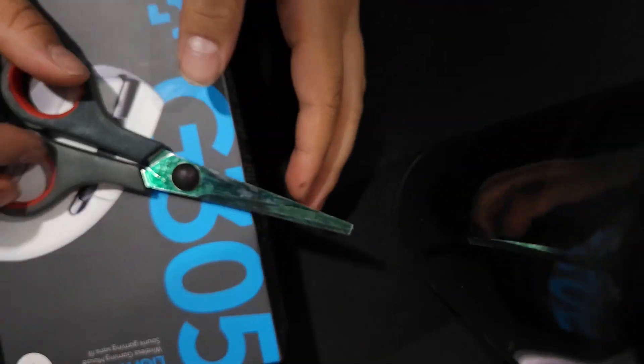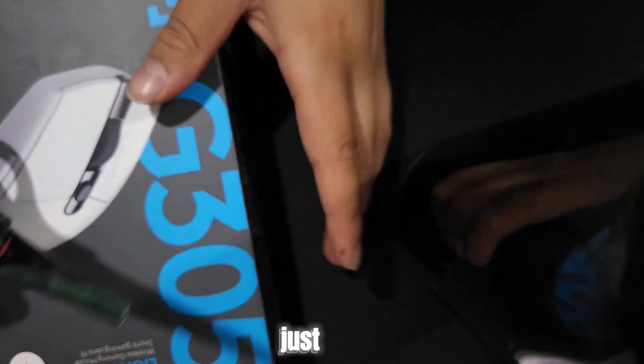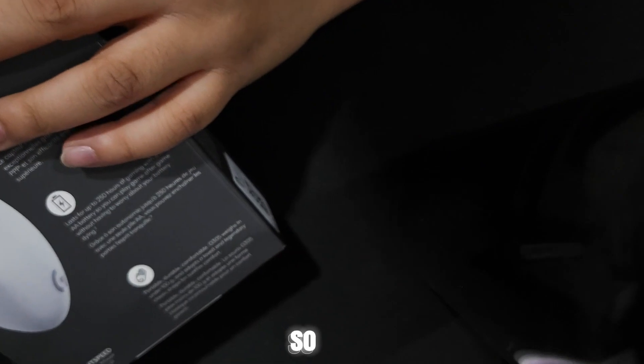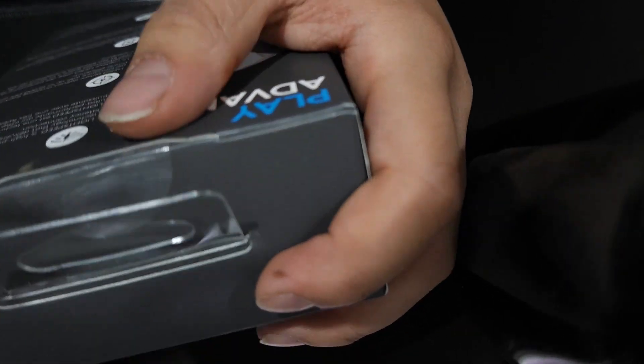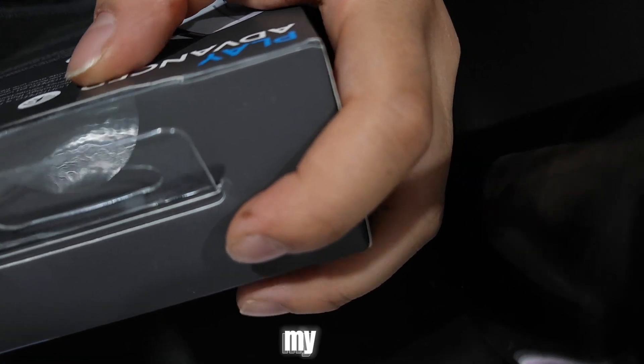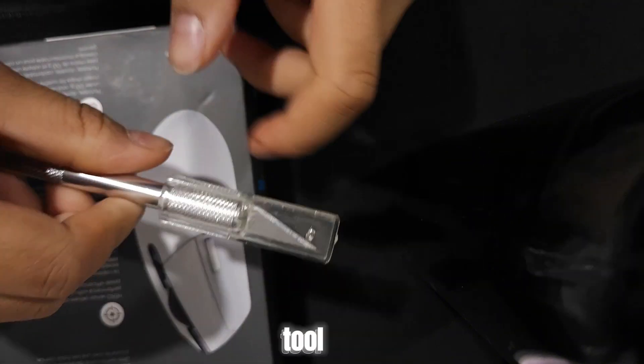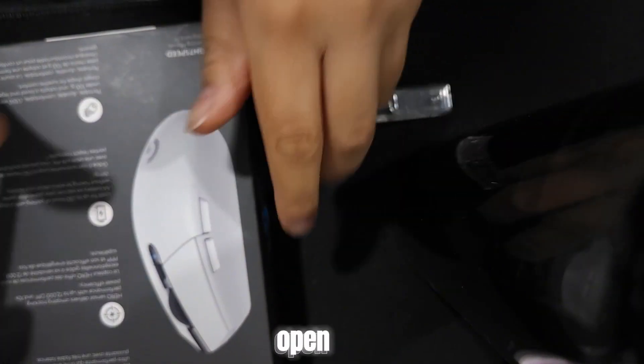Alright guys, I just got the scissors, and I know it's green, just don't worry about that. So let's open it up. My God, I'm probably going to do this off camera.